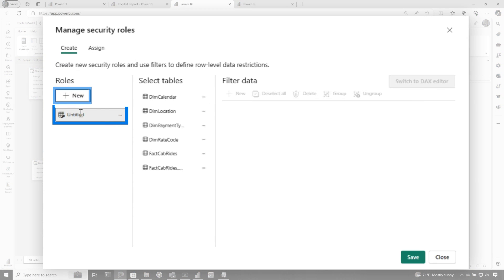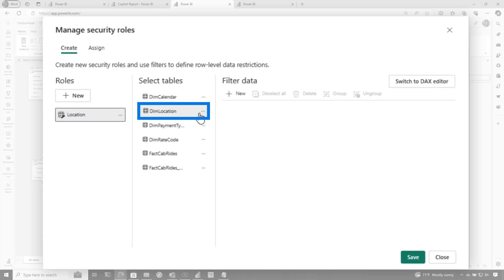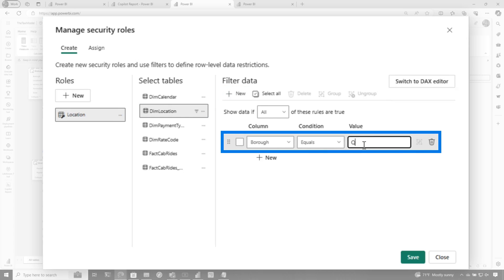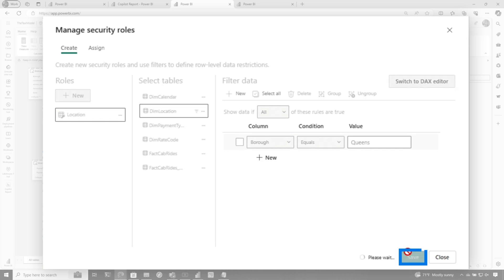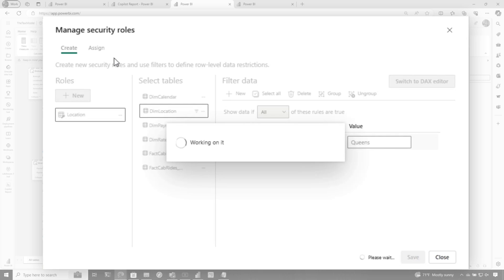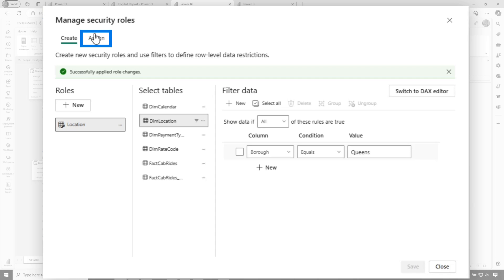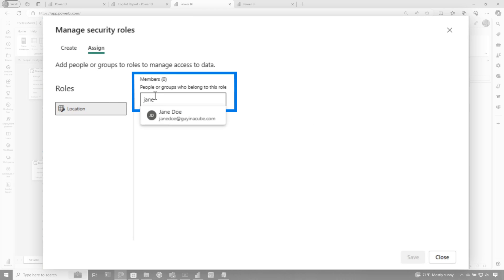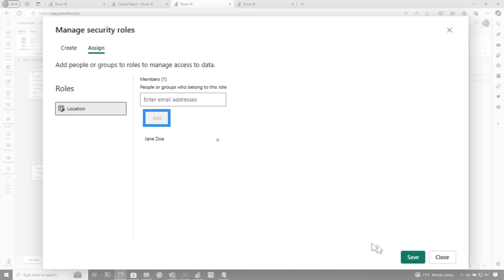New, I'm going to call this location. And so then what I'm going to do is add a new role and filter this down. So Jane can only see the data in Queens. I'm going to choose save. And then a really important step after this save is I need to go assign Jane to this role. So I'm going to assign Jane to this role, click add, click save.